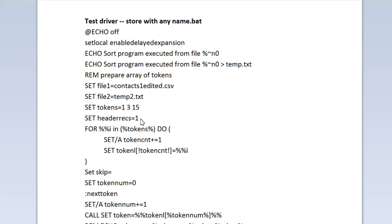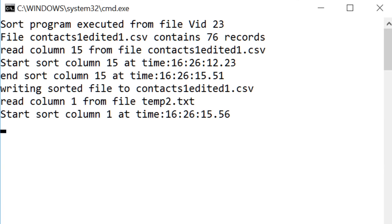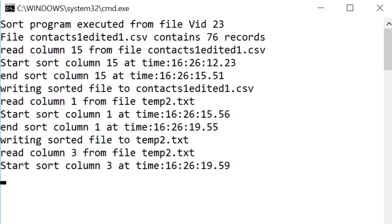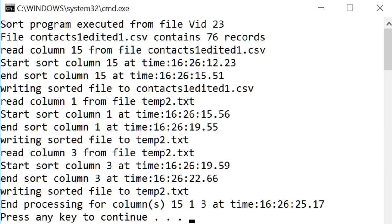The next video gives a detailed code walkthrough for this sort package. Here is a sample execution of the sort of my exported contacts file. I'm sorting columns 15, column 1, and column 3 in that order. That's not necessarily a reasonable thing to do. I just wanted to illustrate how to sort more than one column.